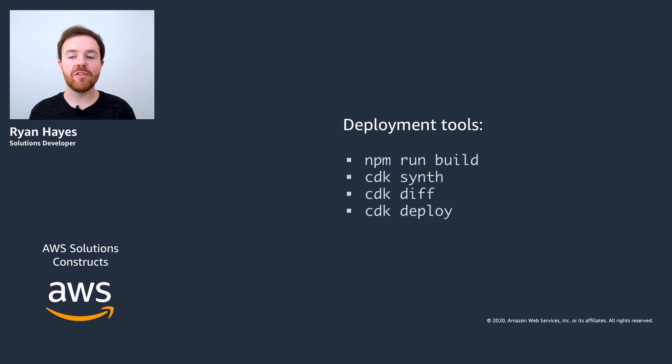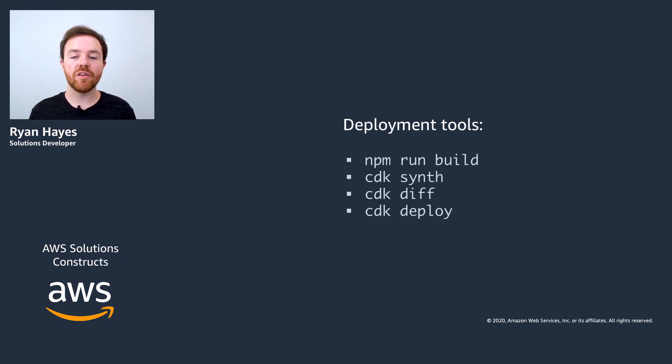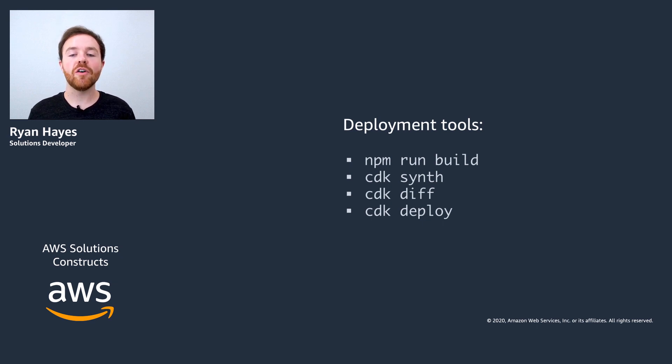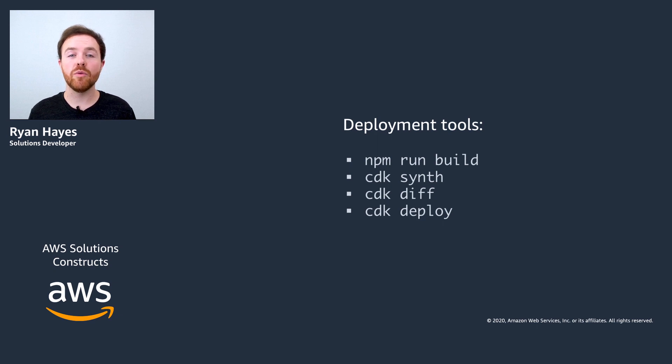We won't cover those in this video but we'll provide links to resources around this at the end if you're interested. Let's jump over to the editor and I'll talk a bit more about how each of these tools can help you with deploying your project.